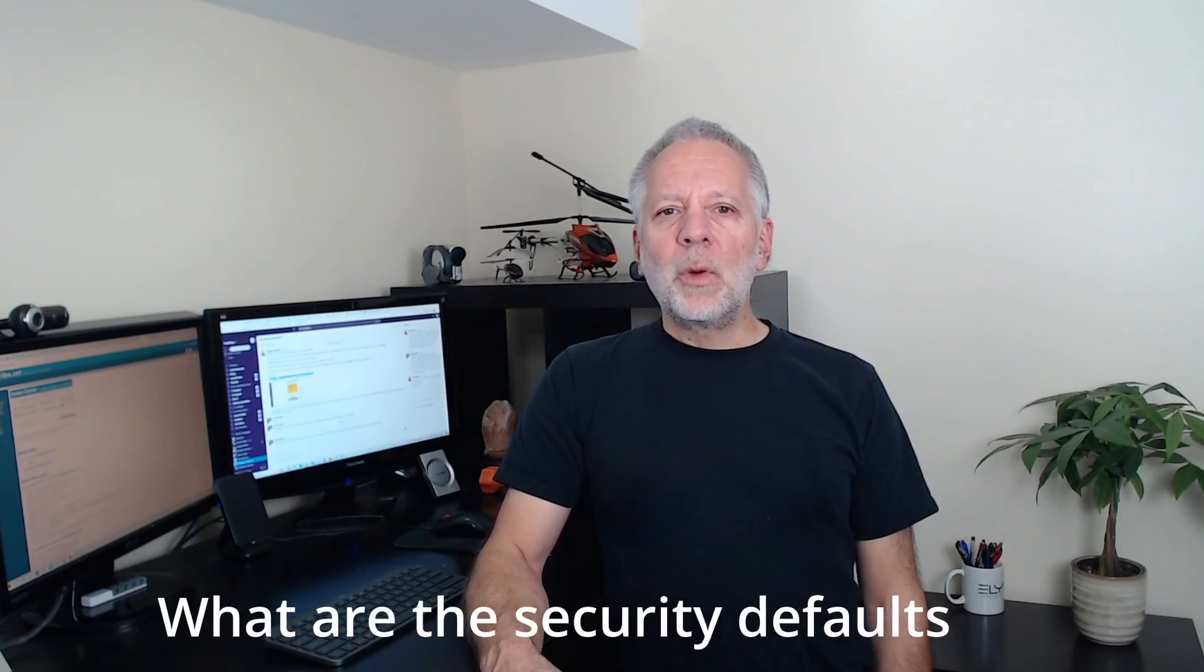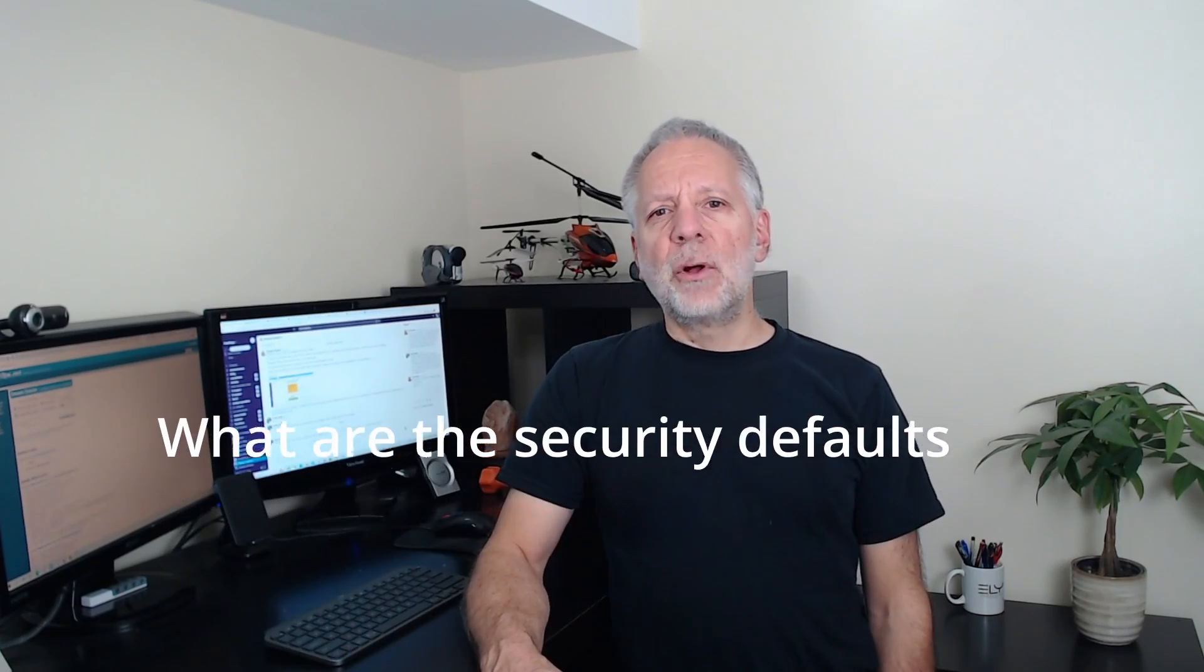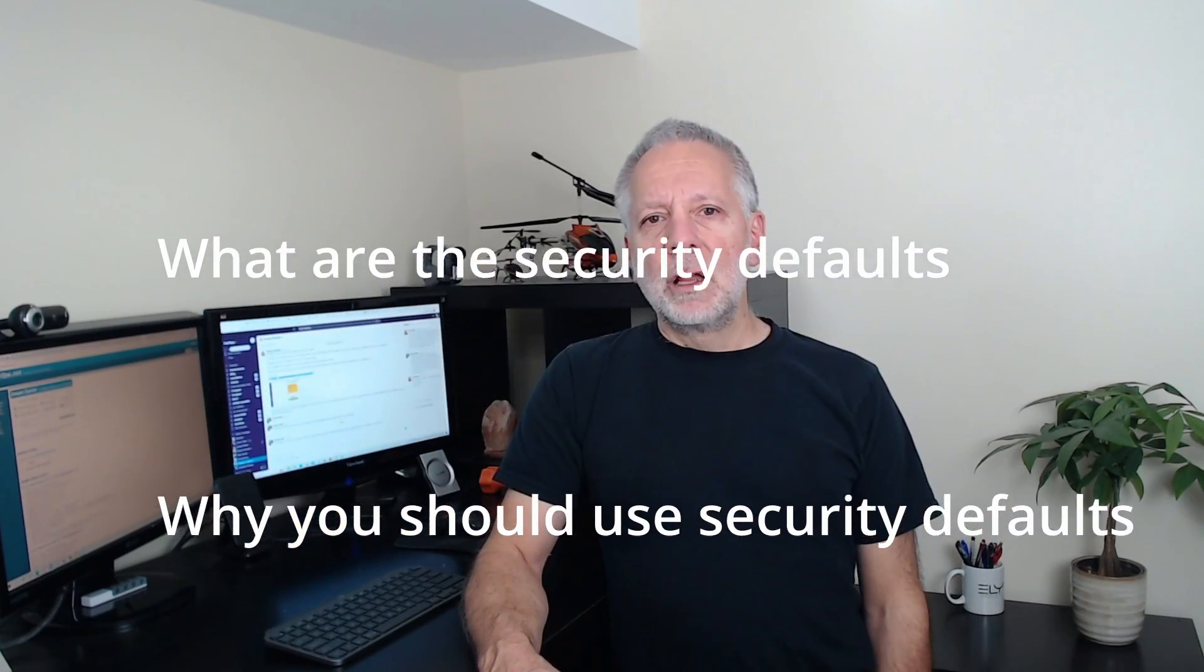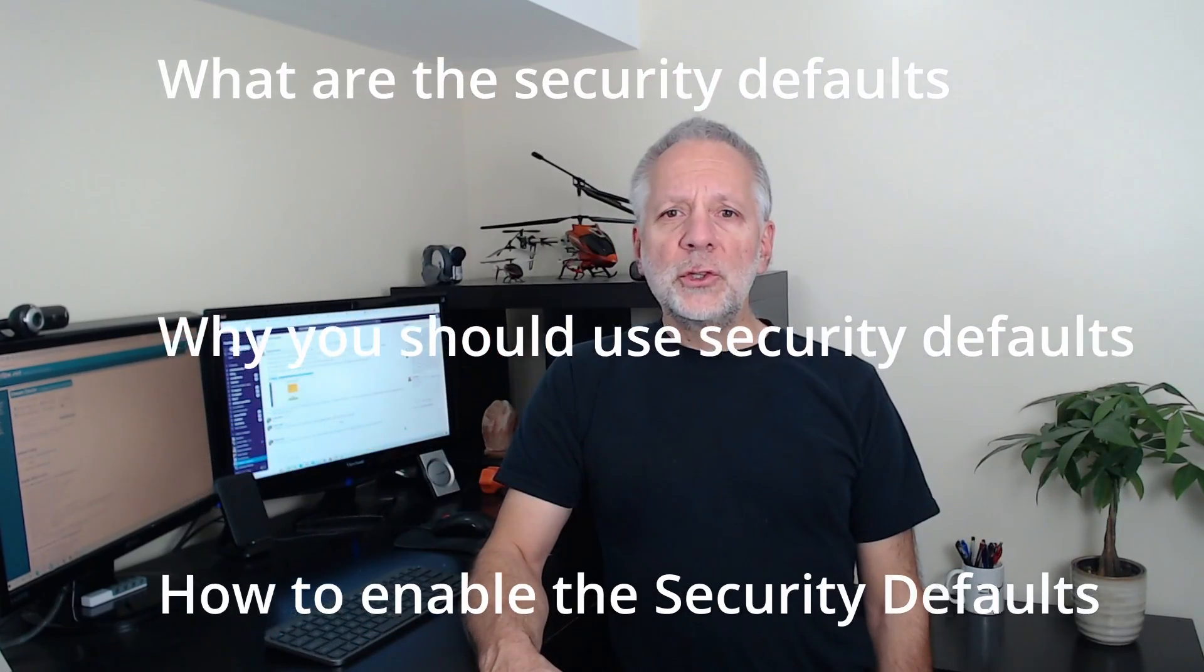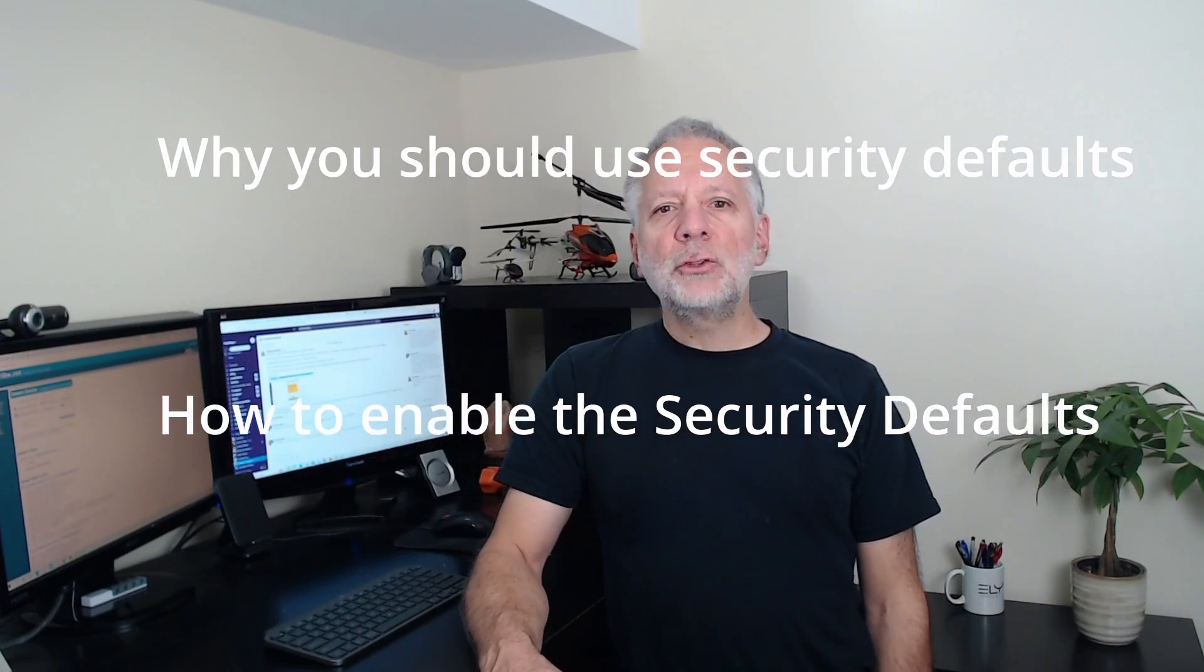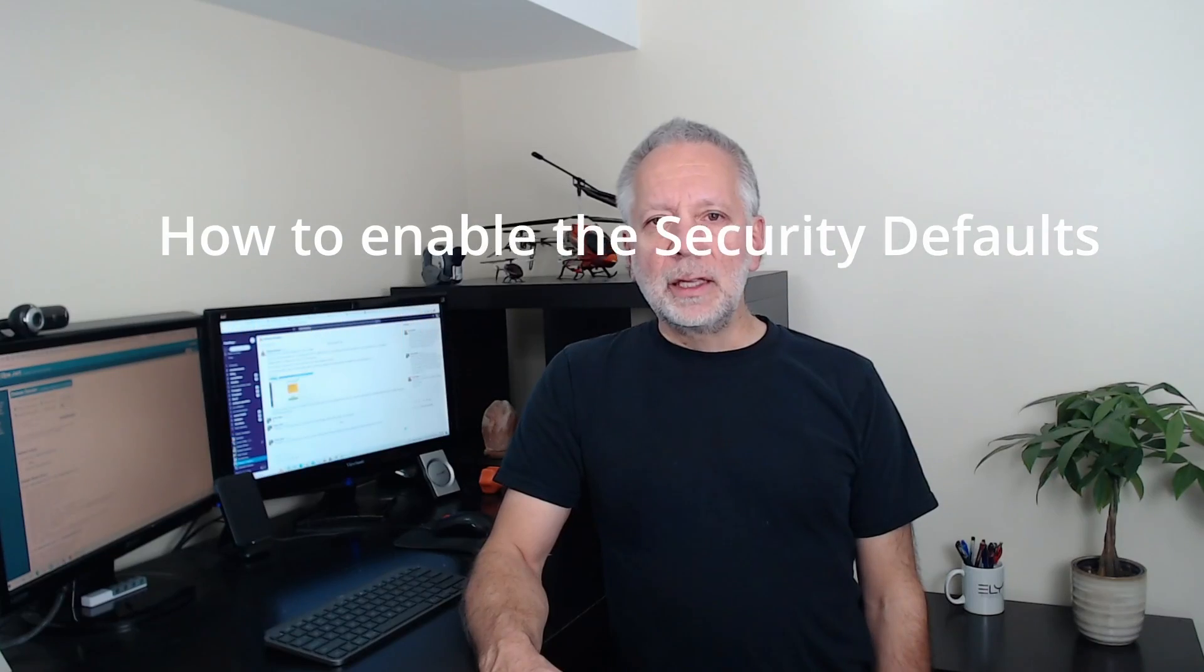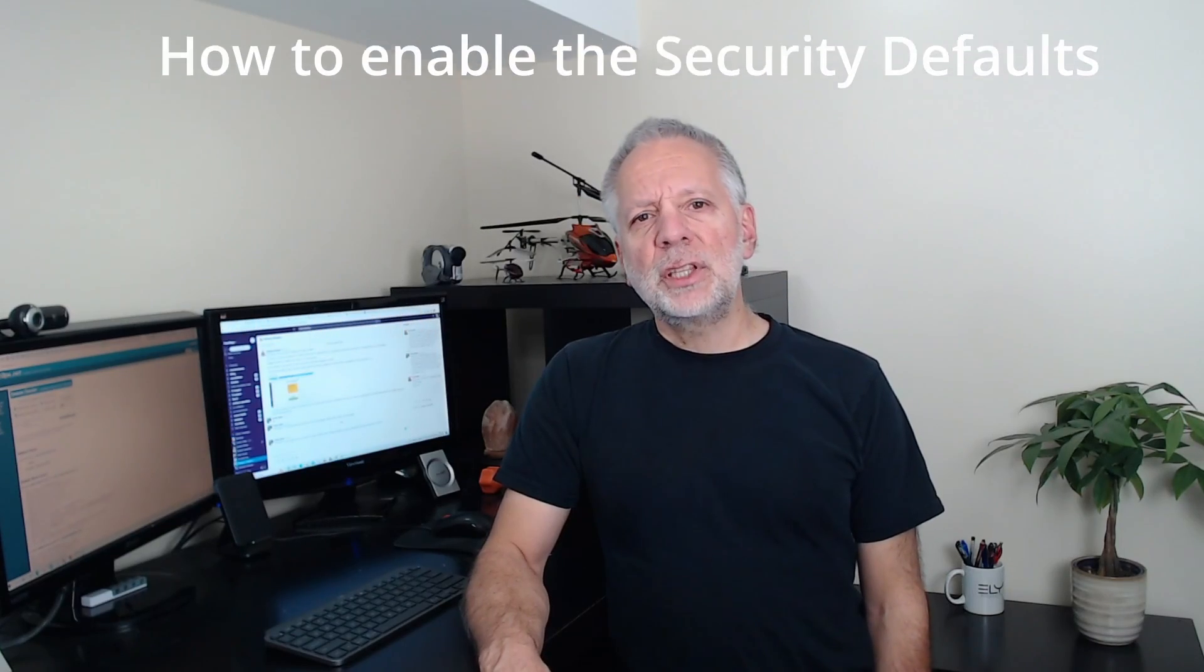In this video, I will try to explain what the security defaults are, why you should use it, and how to enable it in the Microsoft 365 admin panel.